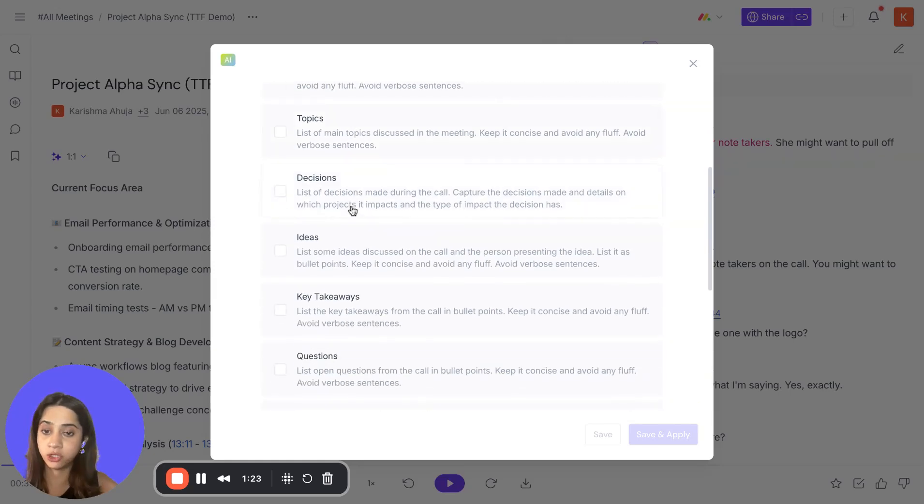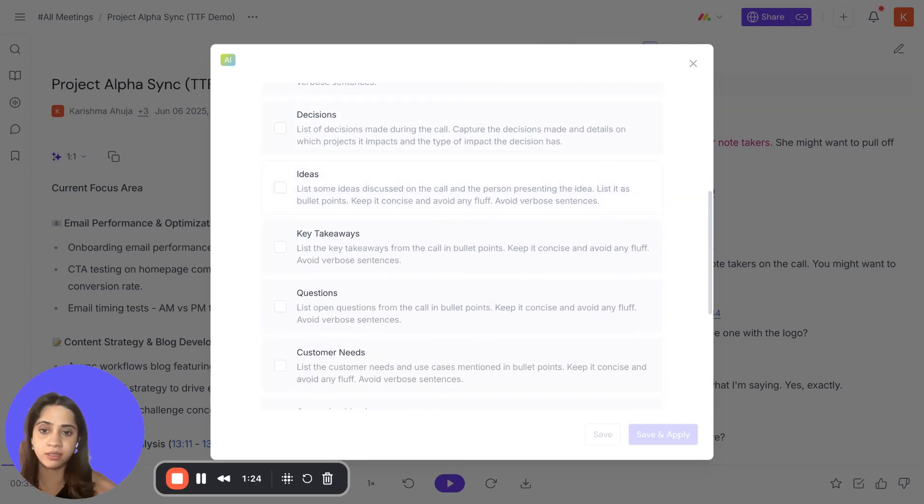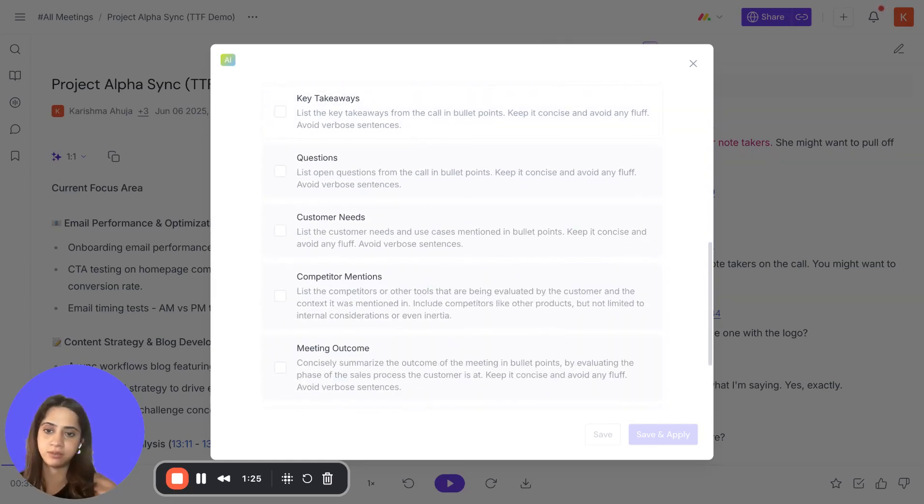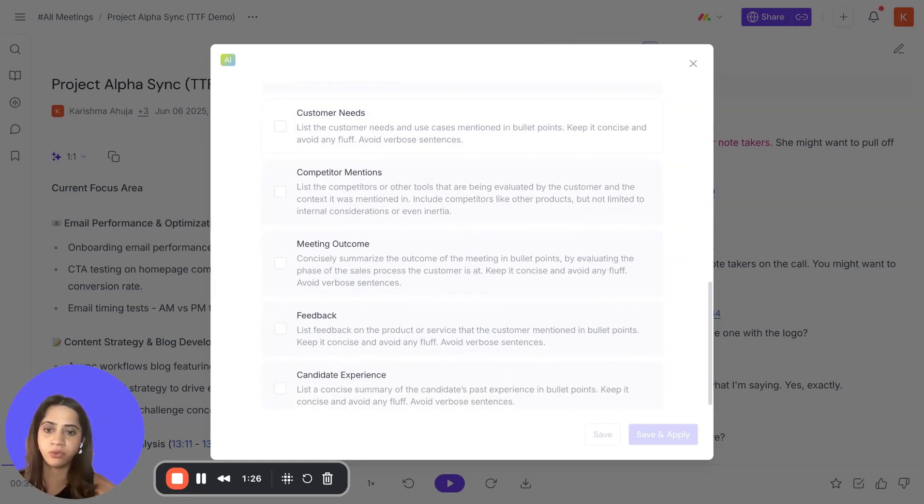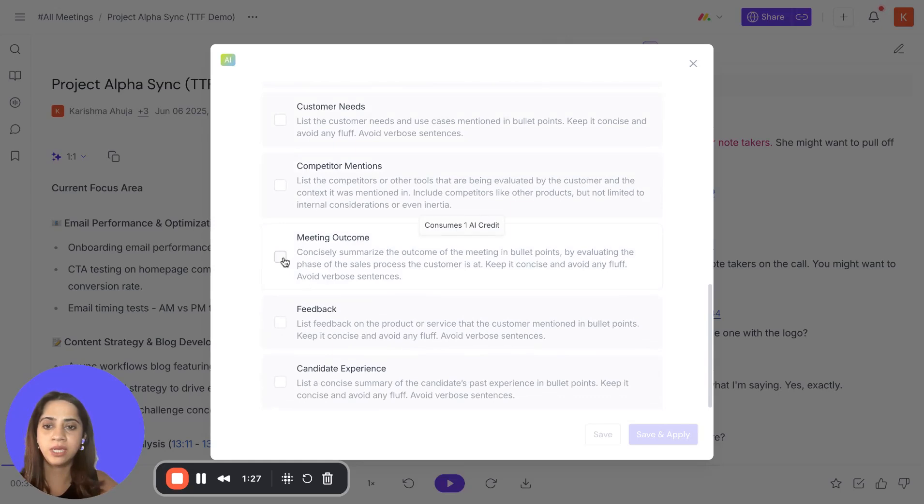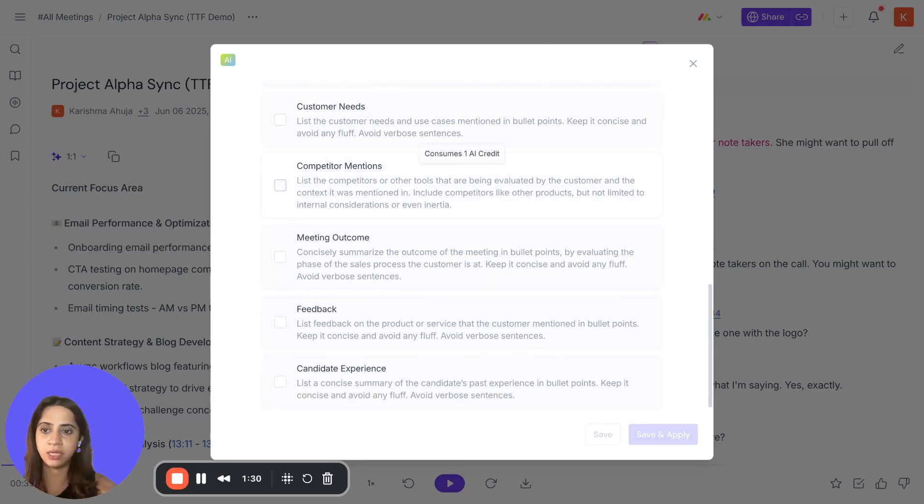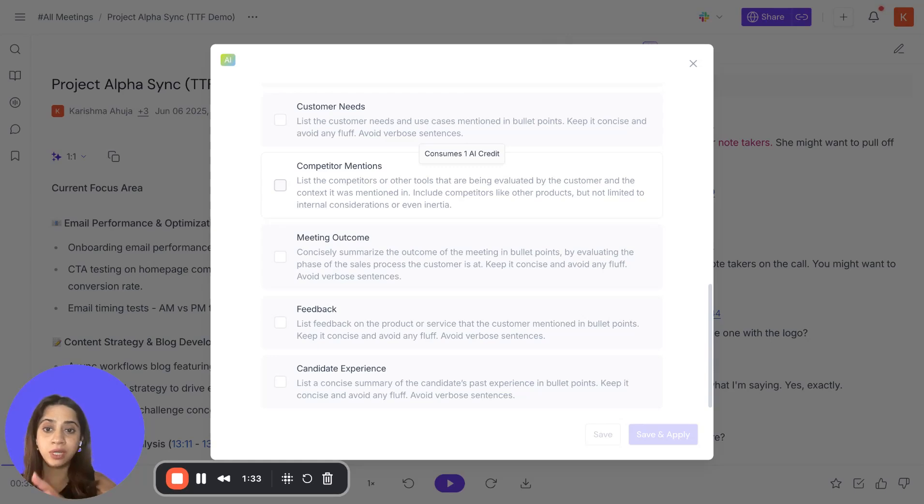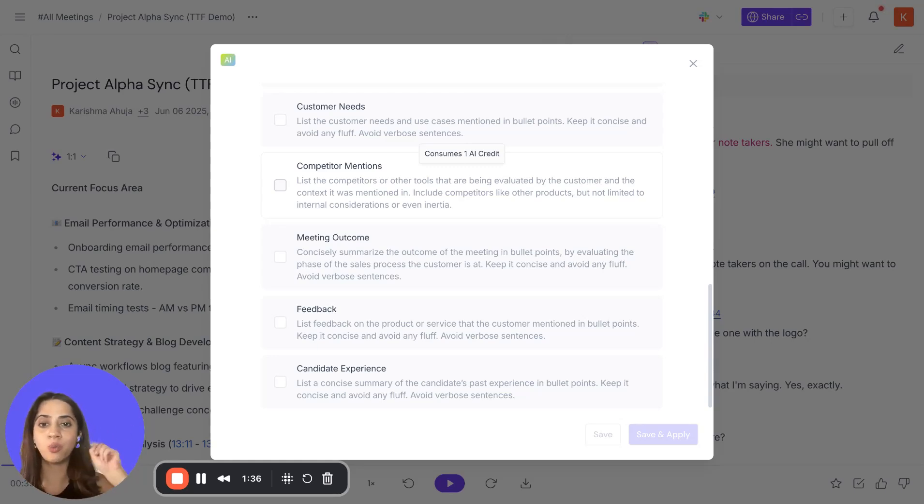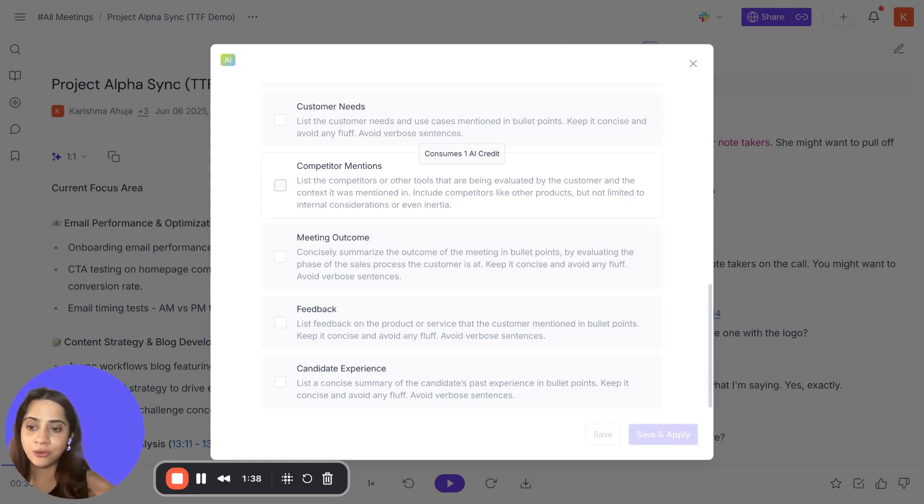We can also choose to have more sections based on the summary template we've chosen, like topics, decisions, ideas, takeaways, and so on. We can select these, and this will be added to your meeting summary. You have to note that each additional section will consume one AI credit, so please be mindful of that.